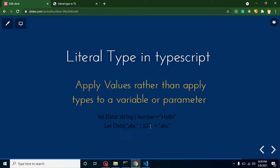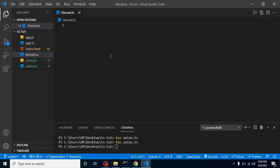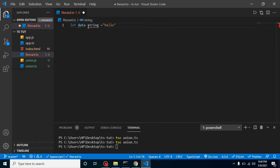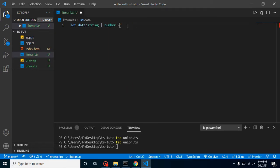Let's take a deeper look. I'm going to make a file named literal.ts. Let's say I have a variable called data and I want to assign simple values like 10 or 'hello'. I can tell the type here as string or number after a comma, and now I can assign any string value or number value. This is a union type.